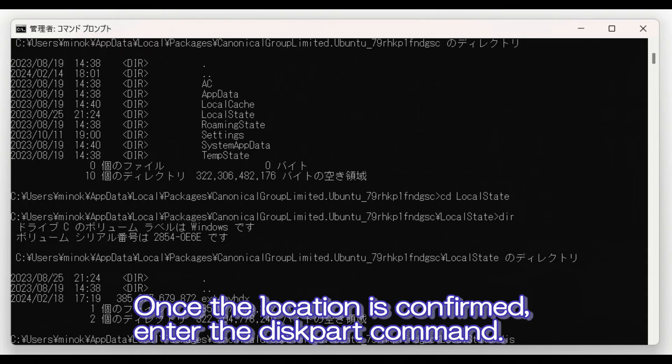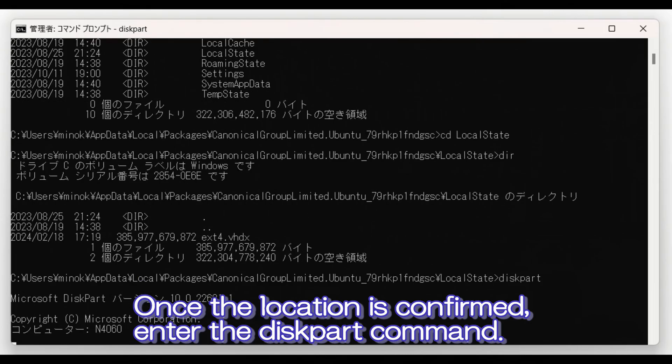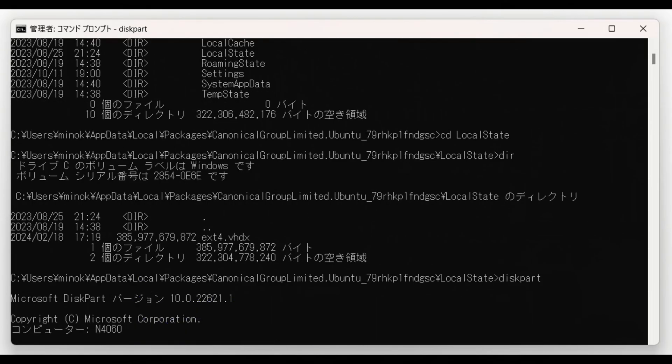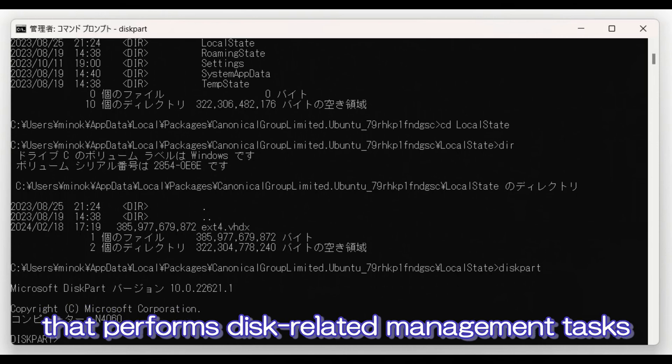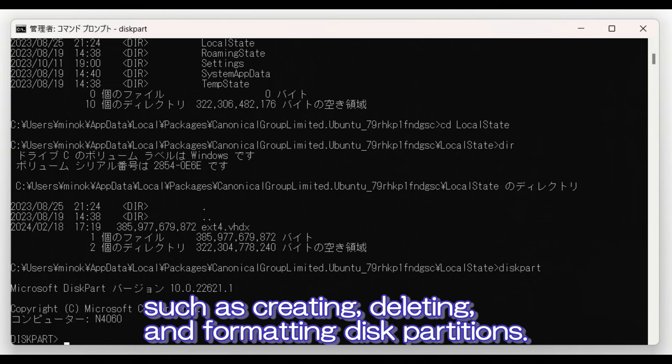Once the location is confirmed, enter the diskpart command. Diskpart is a Windows command line utility that performs disk-related management tasks such as creating, deleting, and formatting disk partitions.